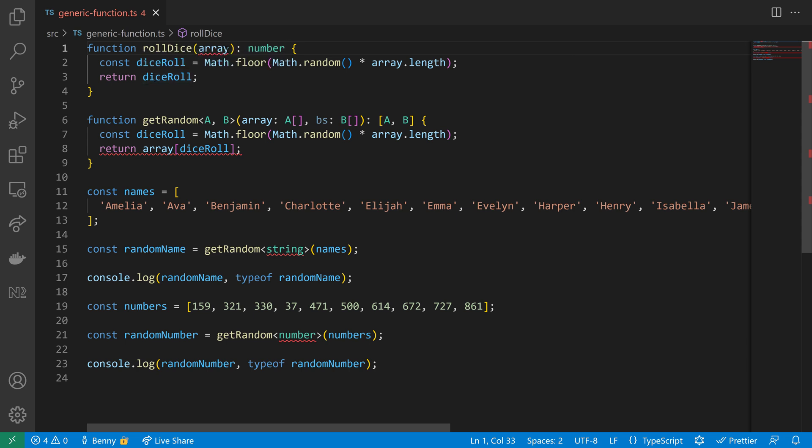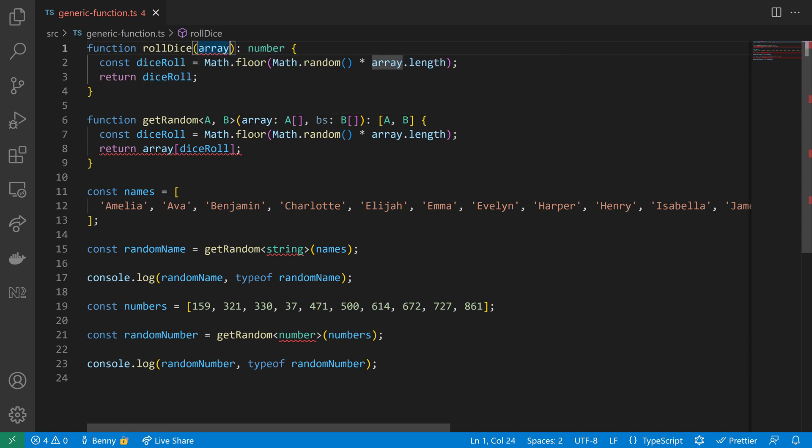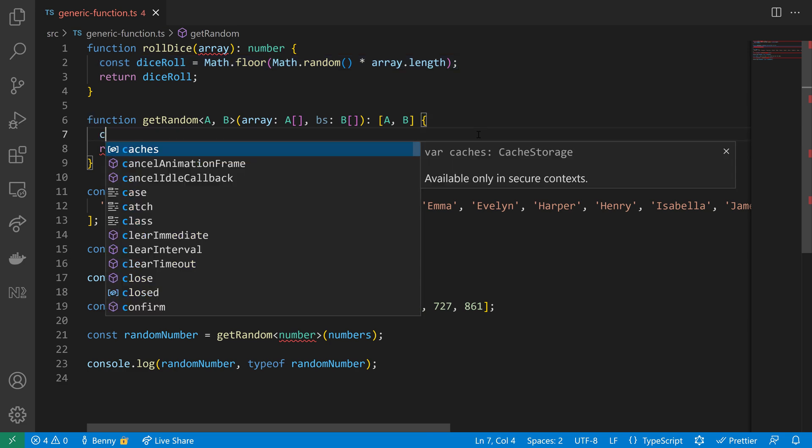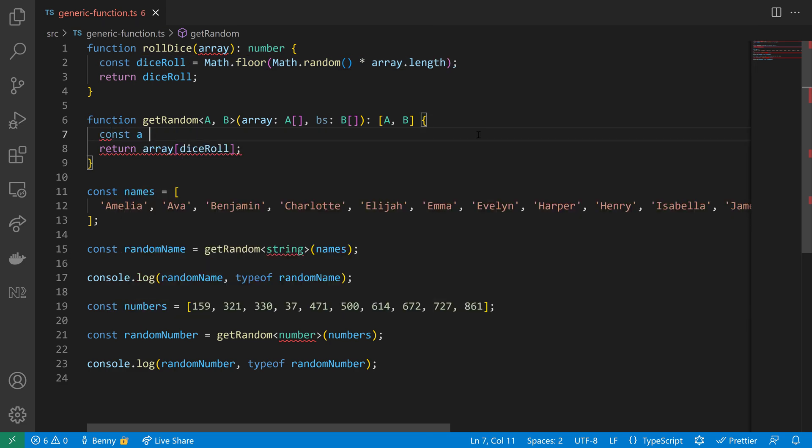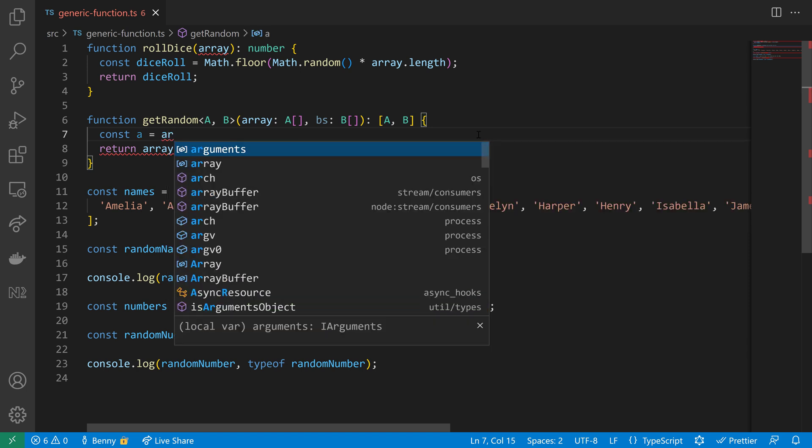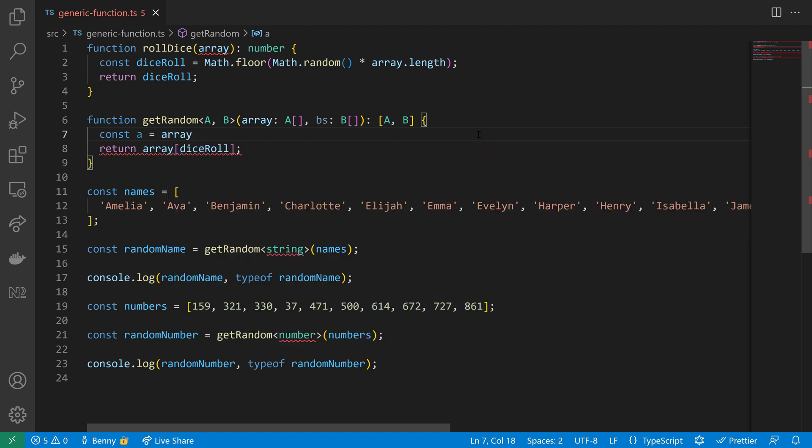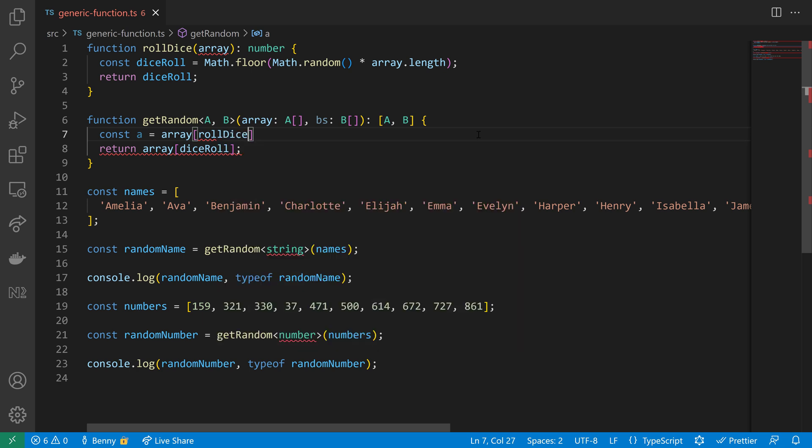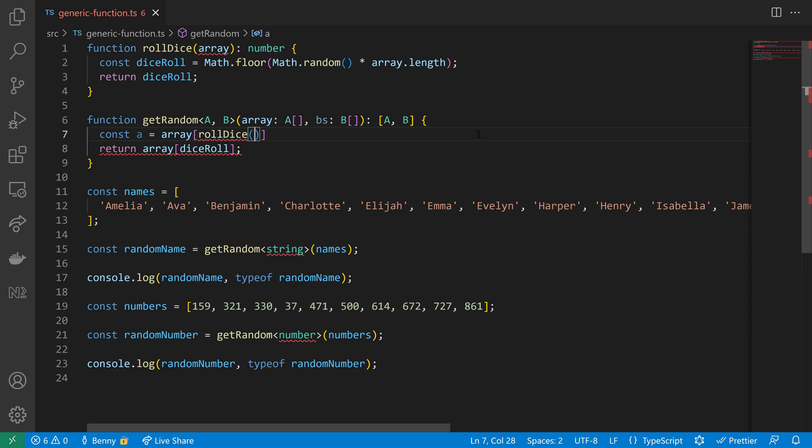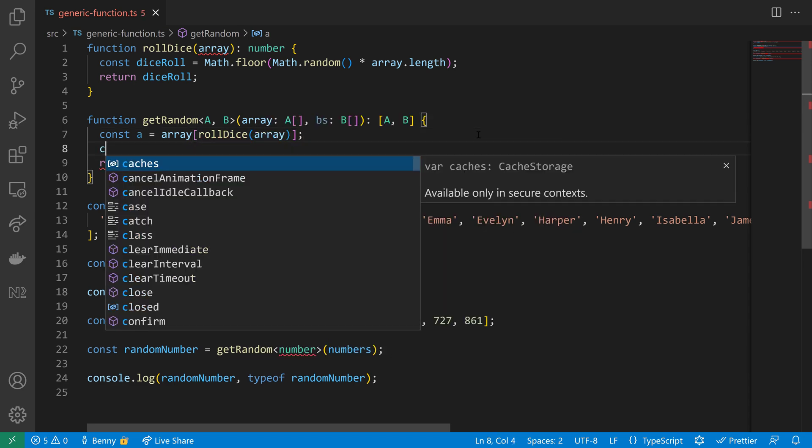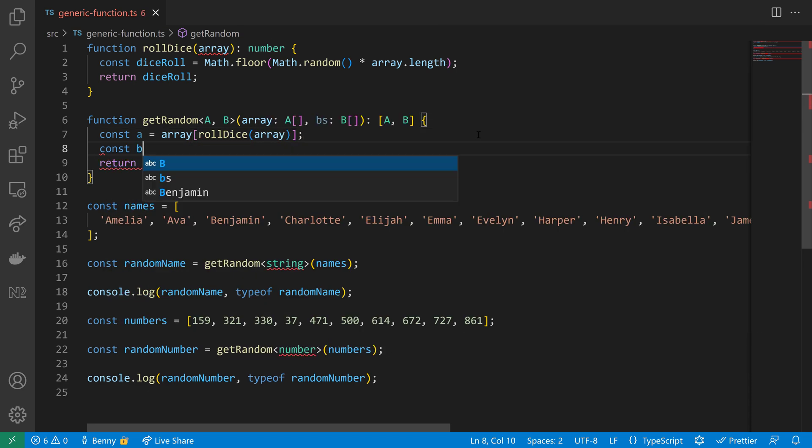I'm doing that because we need to roll the dice once for A and once for B, so let's use the array with the elements of type A and then we'll call the rollDice function and we'll pass in the array that keeps all our elements of type A, and this will then make sure that we get a random element from the array of type A.